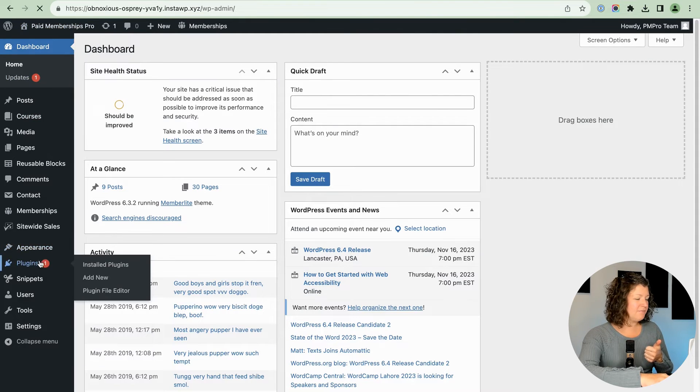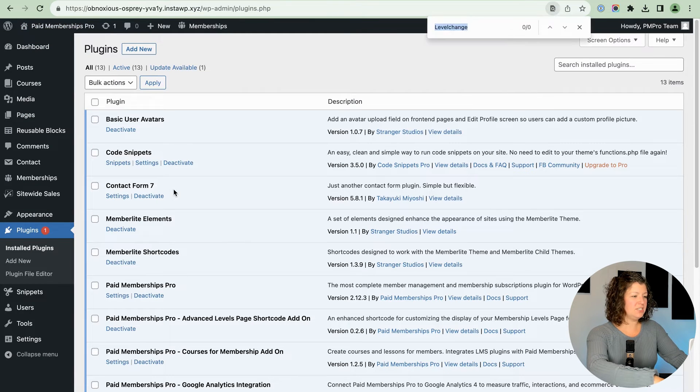We didn't add a banner, which you could do, or a landing page. Basically, you set up a fixed period of time, choose a discount code, and set the rules to automatically apply at checkout. There are a lot of other rules available, so we'll put a link in the description for all the other things sitewide sales can do. I'm going to disable this and show you the third method. Let's disable the sitewide sales plugin.